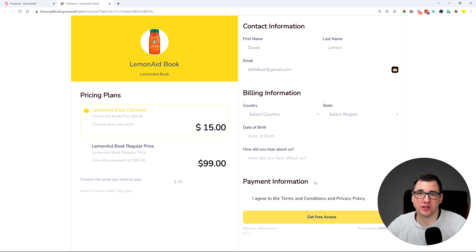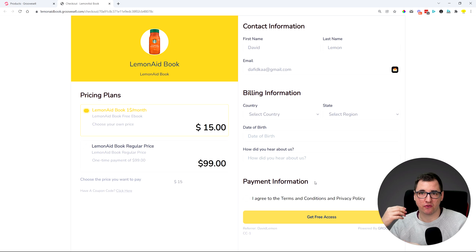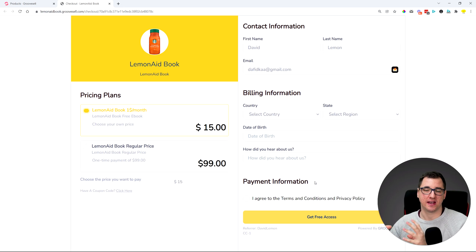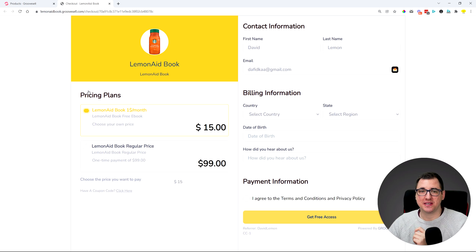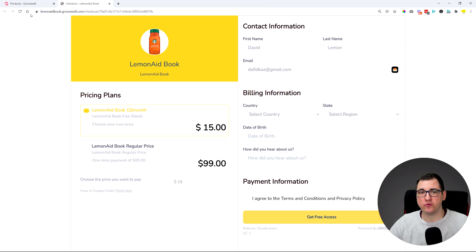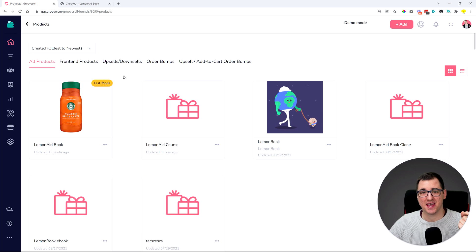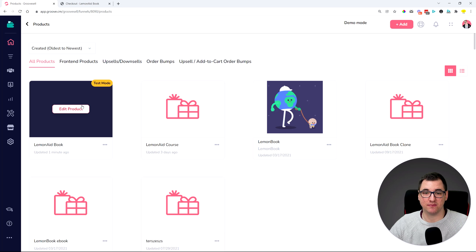So a lot of people that are watching this will be very happy because this means that webhooks can be tested much more fluently, much faster than previously was. And also means that every transaction that goes through here will be automatically removed from the GrooveSell reporting because this is in the test mode.